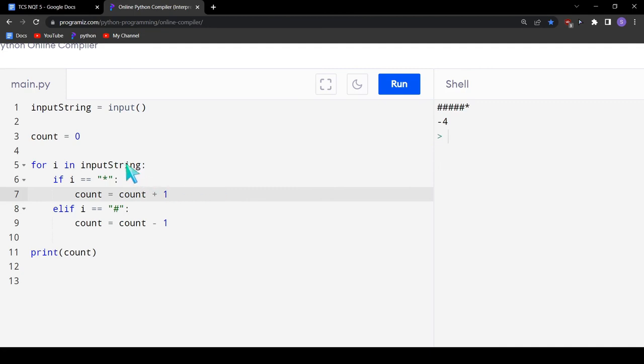Now let's see the intuition. Every time we see an asterisk, we increment the count, and every time we see a hashtag, we decrement the count. So if asterisks are more, we always get a positive integer. For example, if we see three asterisks and one hashtag, our count goes to 3 then back to 2 — giving a positive output of 2. There can be multiple solutions, but this is the most optimal and readable one. You can check this solution through the description section — I will be attaching the link. Thank you for watching.